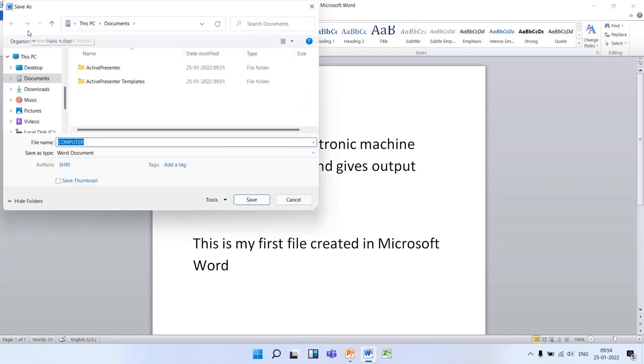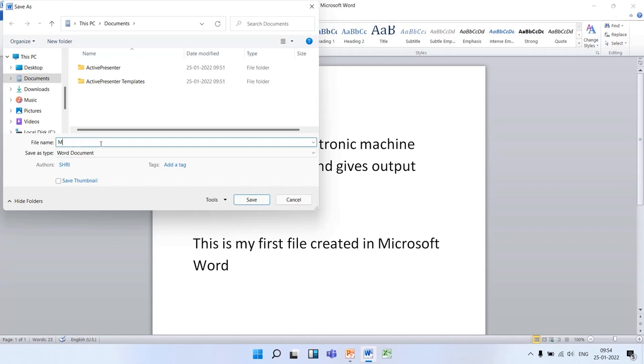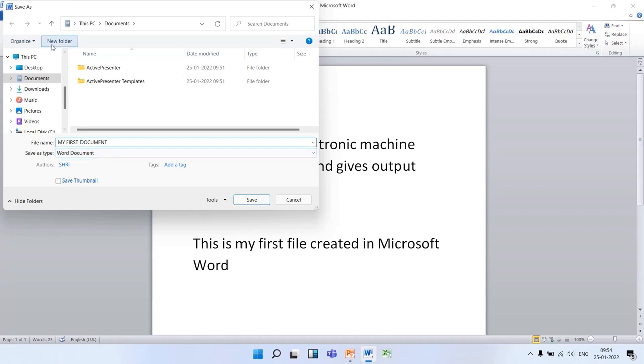When you click on Save, first you will give the name of the file as 'My First Document'. Now I want to save my file on the desktop. I will choose the location.